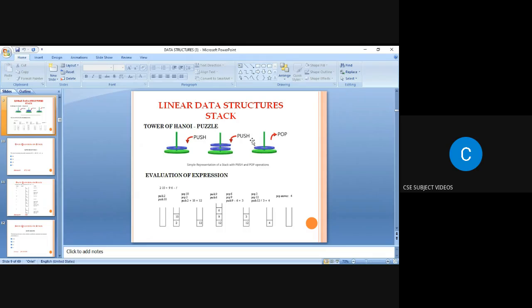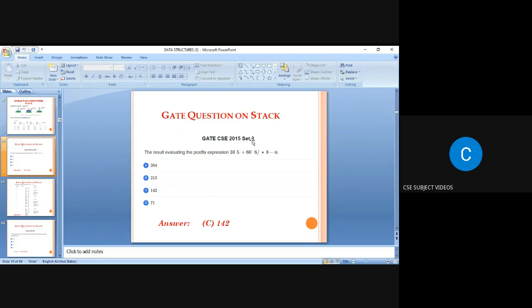So evaluation of expressions is the best application of the stack. Now let's look at some GATE questions on stack. The first question: evaluate the postfix expression 10 5 + 60 6 / * 8 -. What is the output?